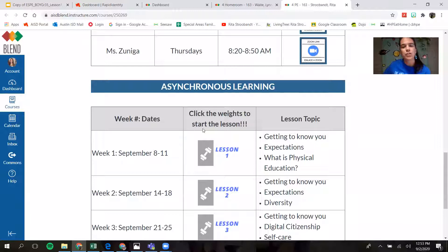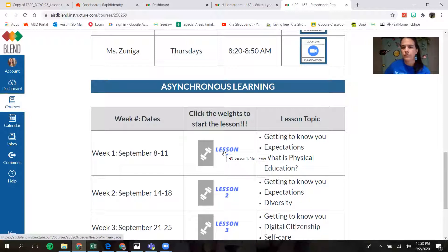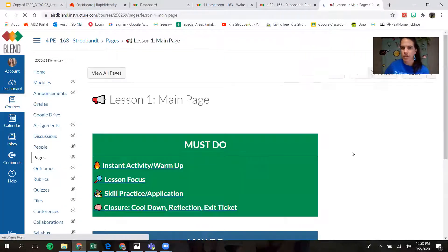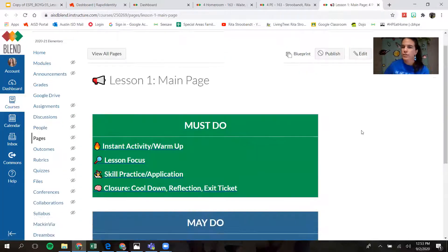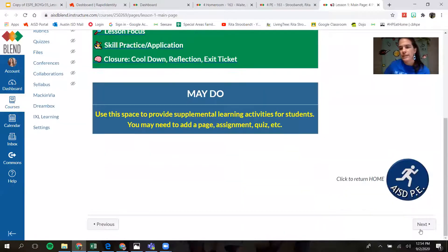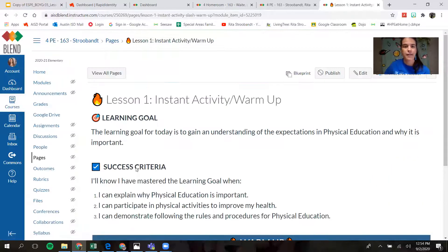On Wednesdays and Fridays, you have time to do the lessons down here. If it's the first week of school, you're going to click on the first lesson and it's going to take you right to where you need to go. Whenever you see a little Next button, you have more to do, so you're going to click Next.